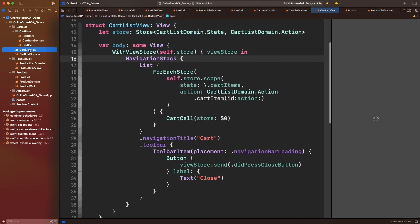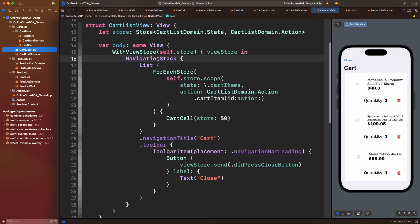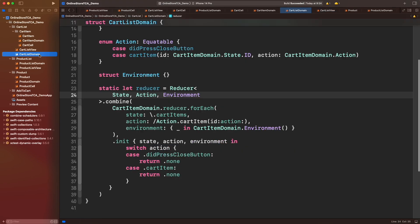Now let's work on cart list. Cart list view will be okay for now. Let's jump to cart list domain instead and add the logic to do something when an item in the list is deleted.